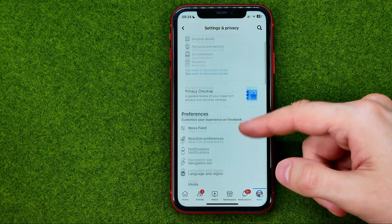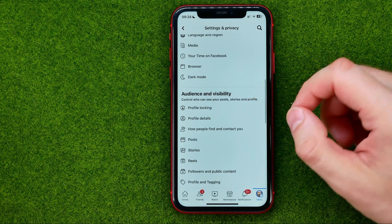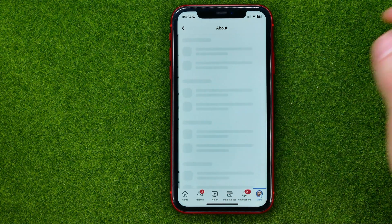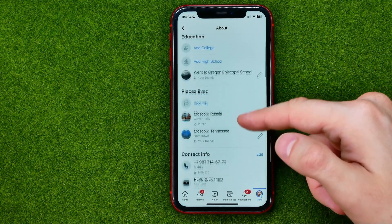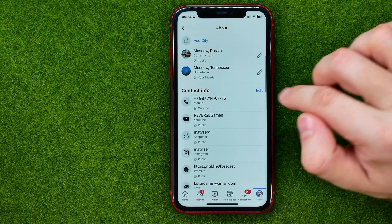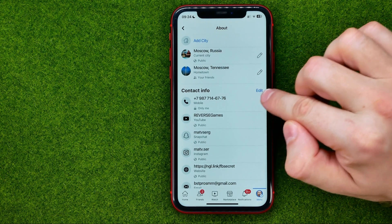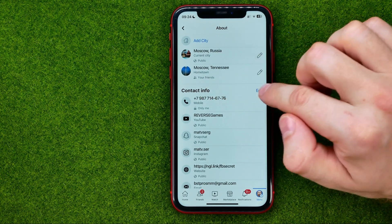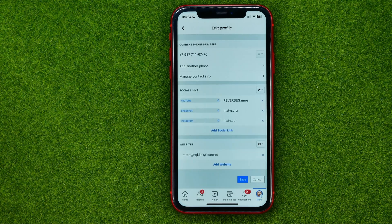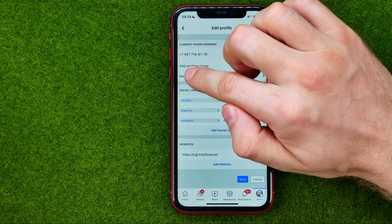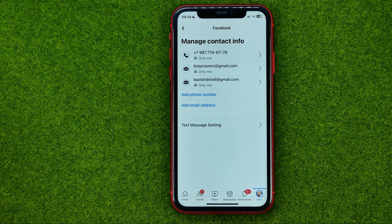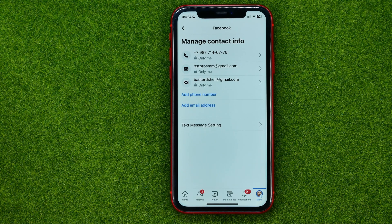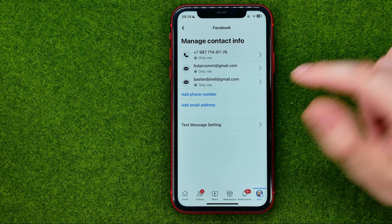In settings, scroll down until you find profile details, then scroll down and tap the edit link next to contact info. Then tap manage contact info — that's where you will find your phone number and all of your emails.